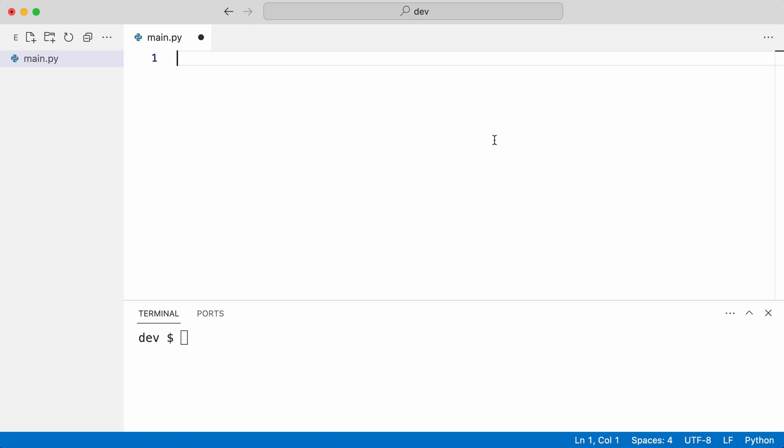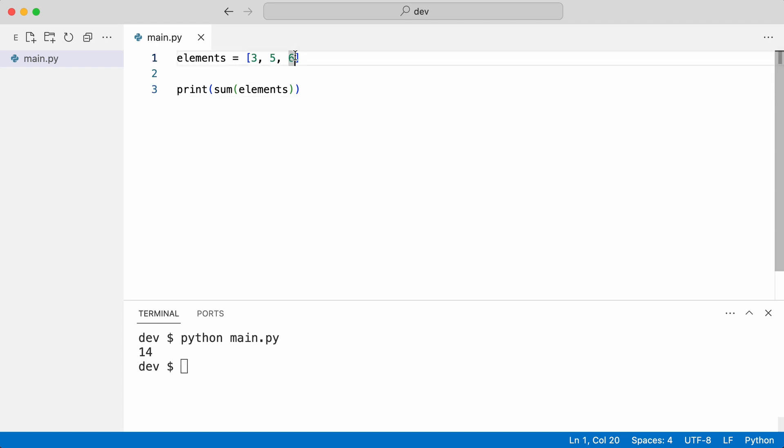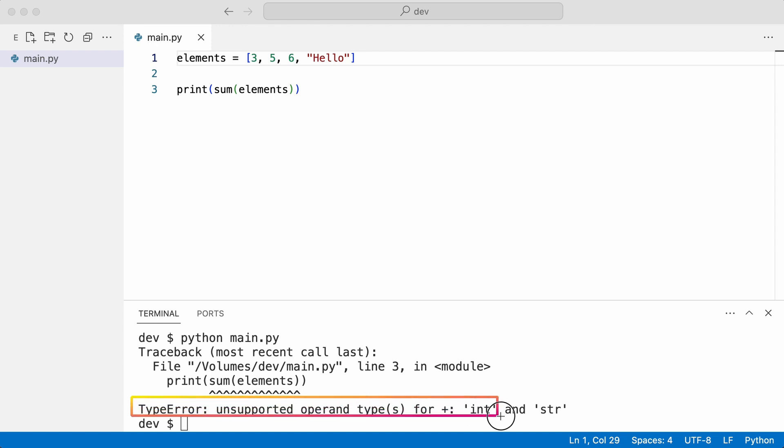Here is a list with three integers. I print the sum of elements. This works because each list element is a number. But Python lists are heterogeneous. I add a string and run the program again. You know why this does not work, but you had to execute the program.